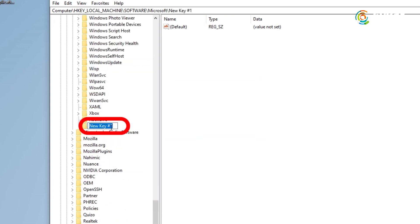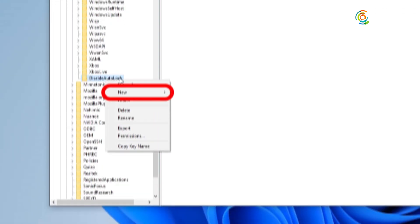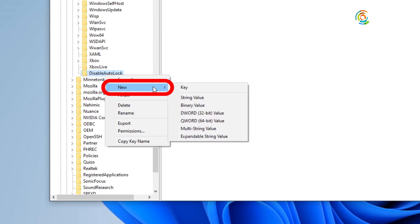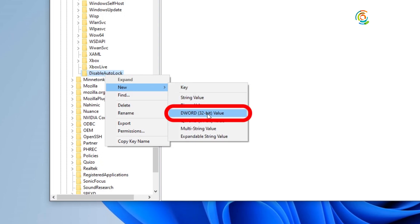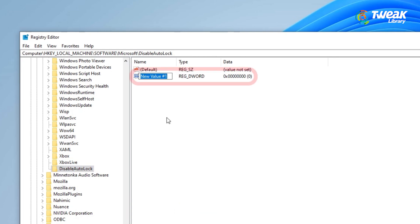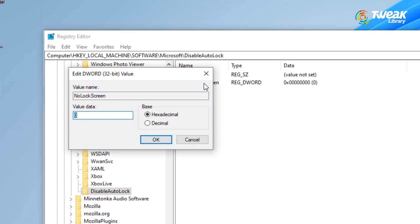Name this new key DisableAutoLock. Right click on the DisableAutoLock key you just created, choose new, and then select DWORD 32-bit value. Name this new DWORD NoLockScreen. Double click NoLockScreen and set the value data to 1. Click on OK.